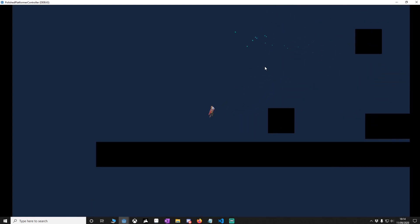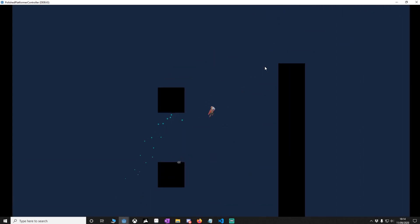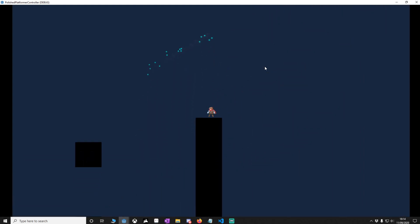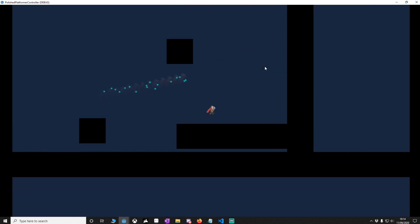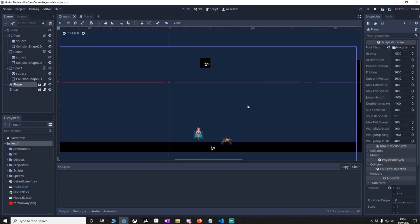So here we have a project — this is what you're going to have at the end of this tutorial. If you want, you can download it from GitHub; it will be in the description as always. You'll notice this project is a little bit like yours, but I've just made the background a little bit dark so we can see the effect a little bit better.